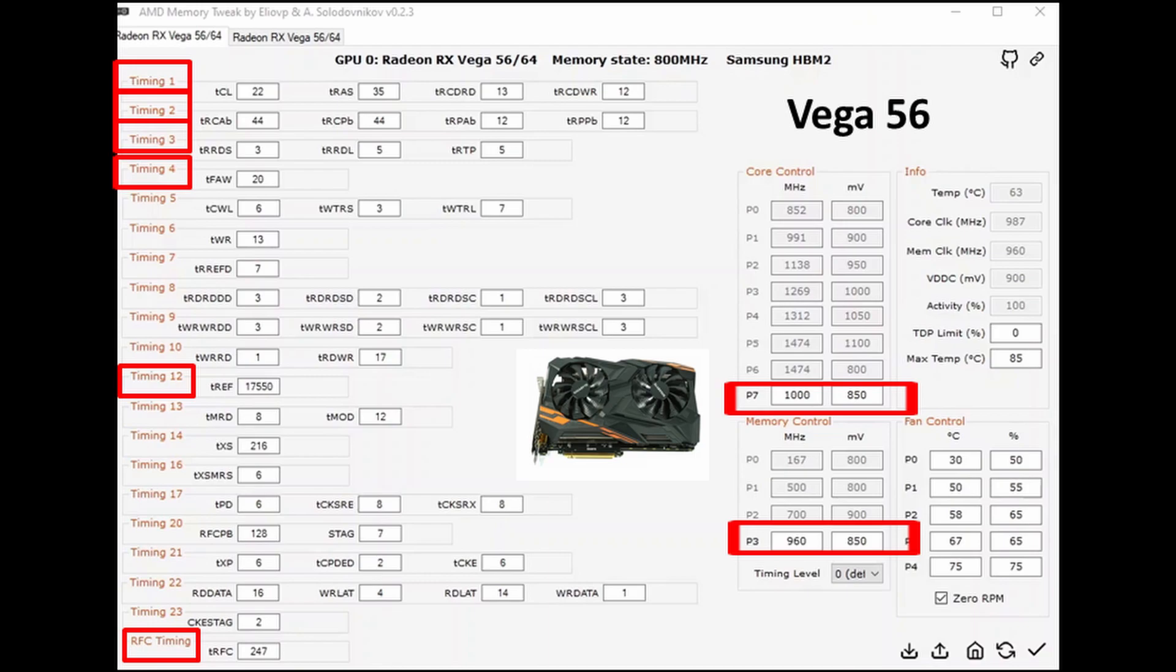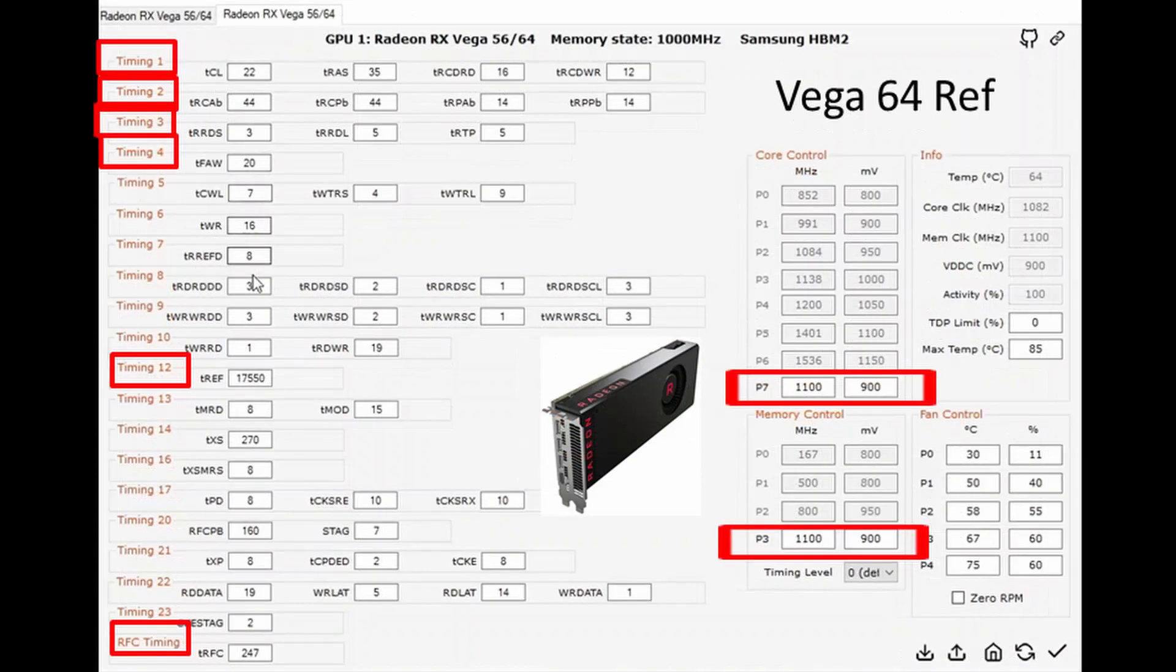Now one thing to note: when you turn off your computer and start back up, this will disappear. So you have to open up the program again before you start mining so all these values still stay in effect.